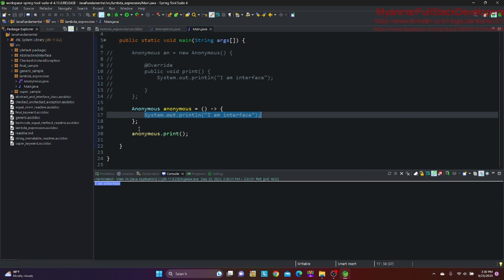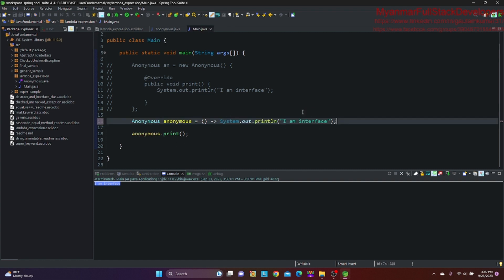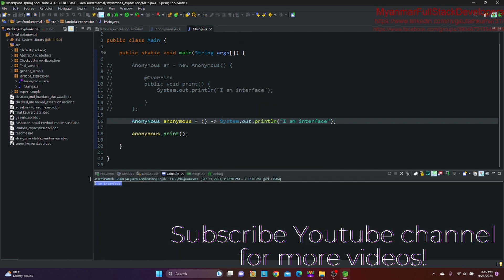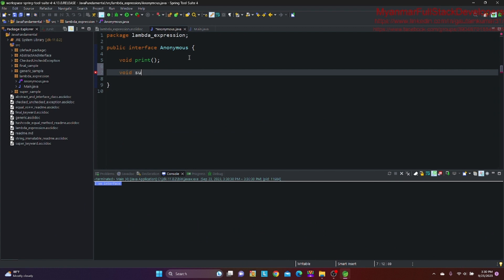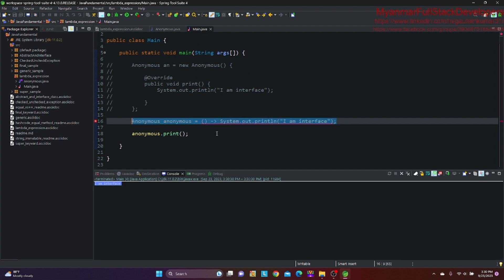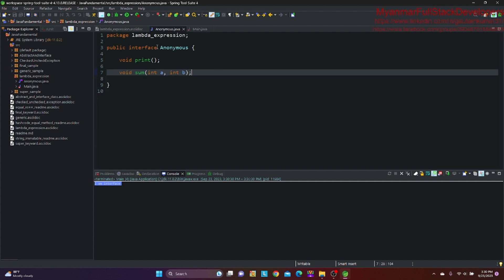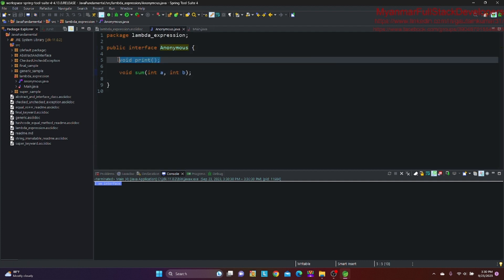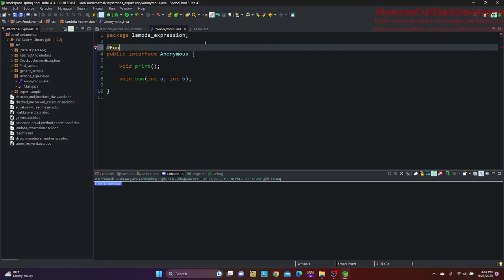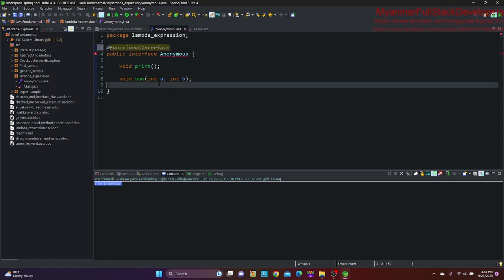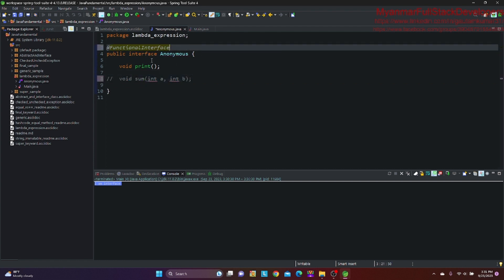If you want to see the results, you can see the results. It is called some int a, int b. The interface cluster is functional — the interpreter is the functional interface.